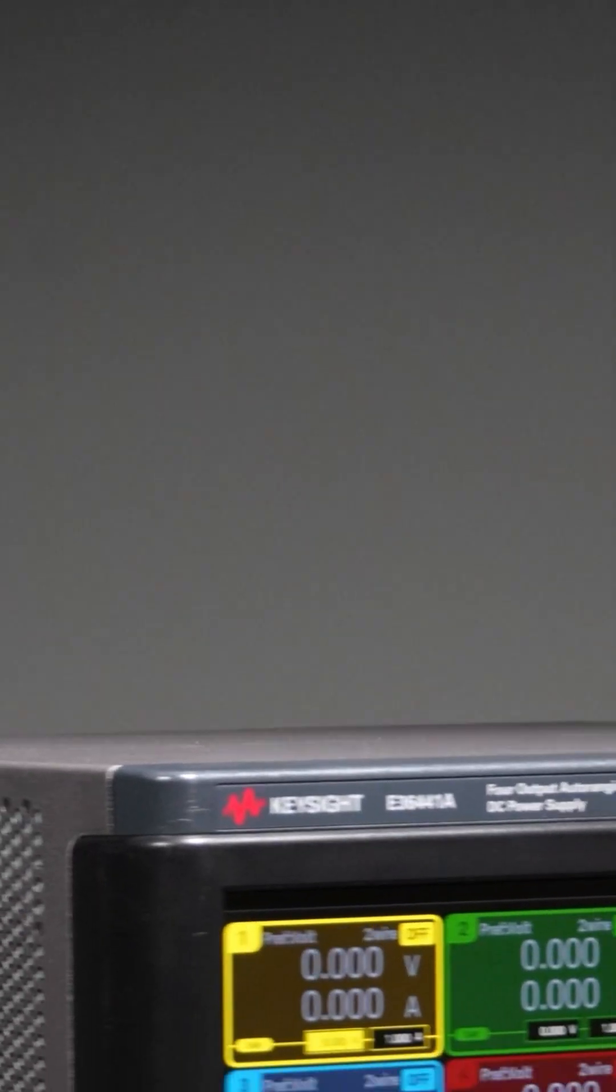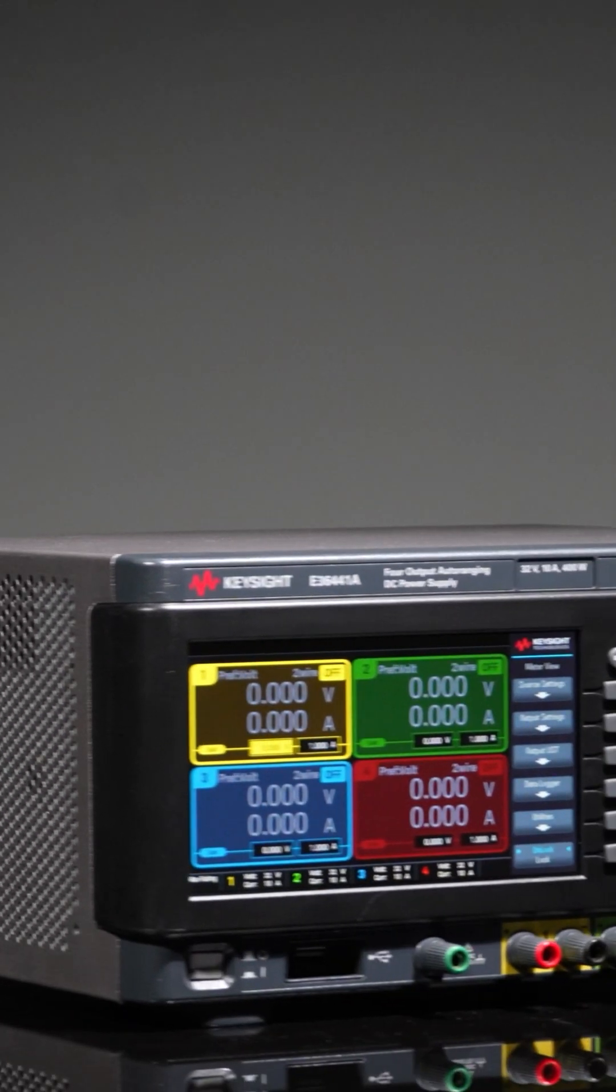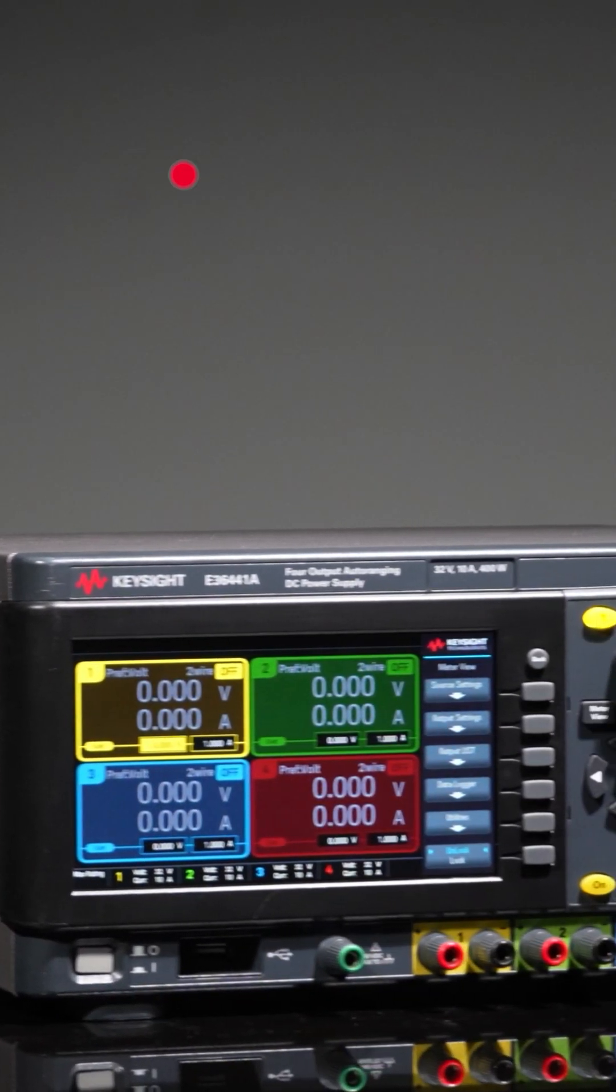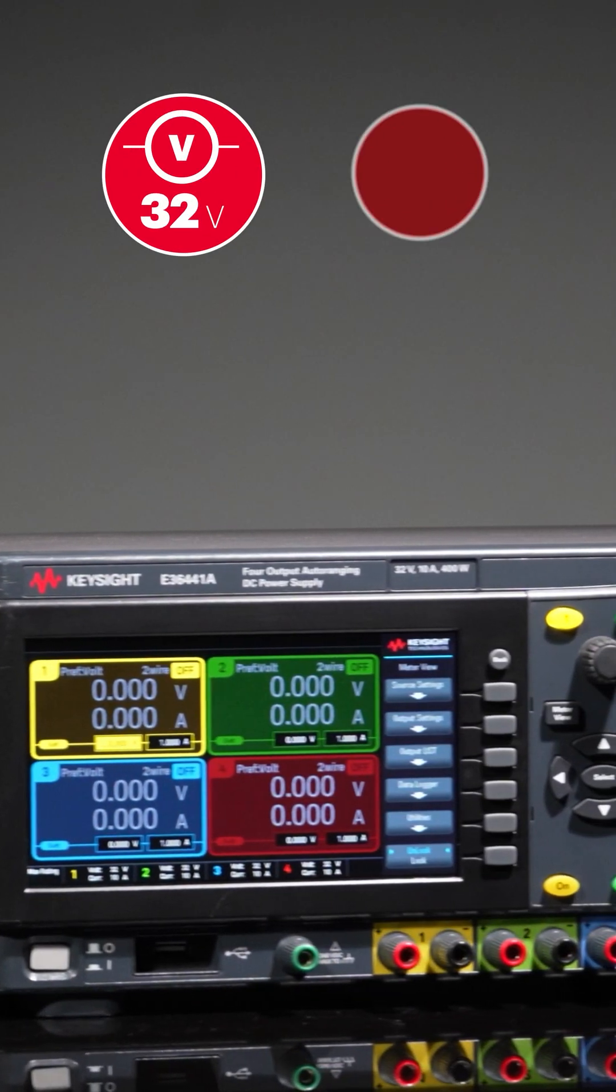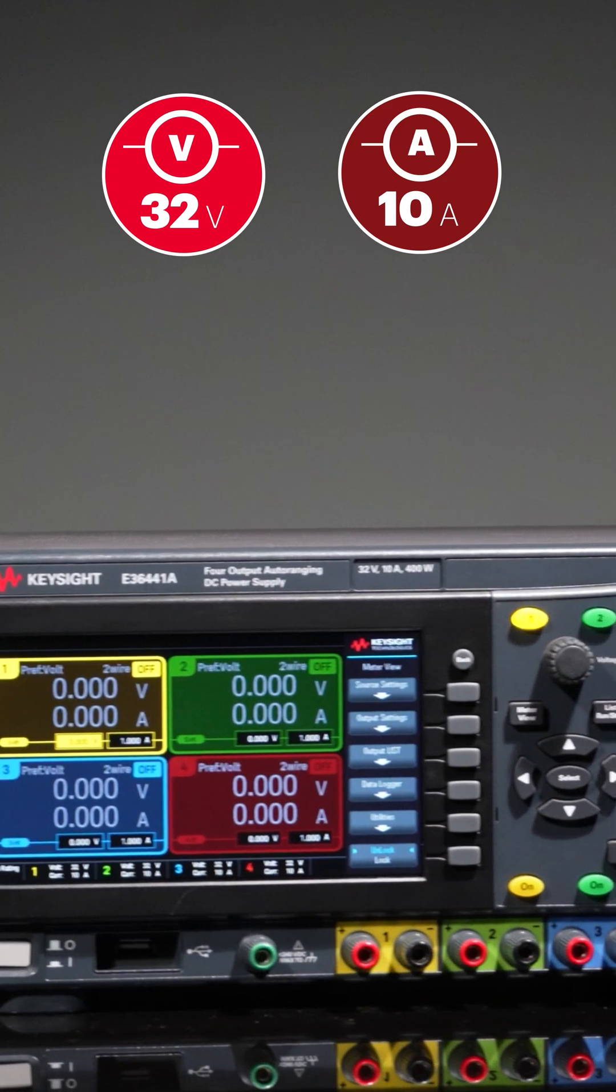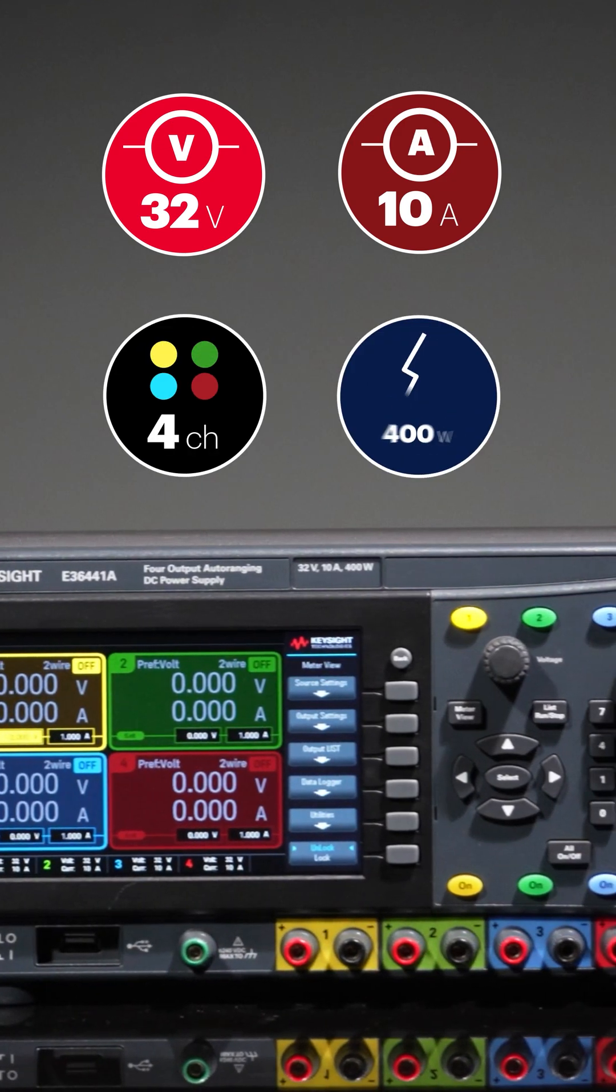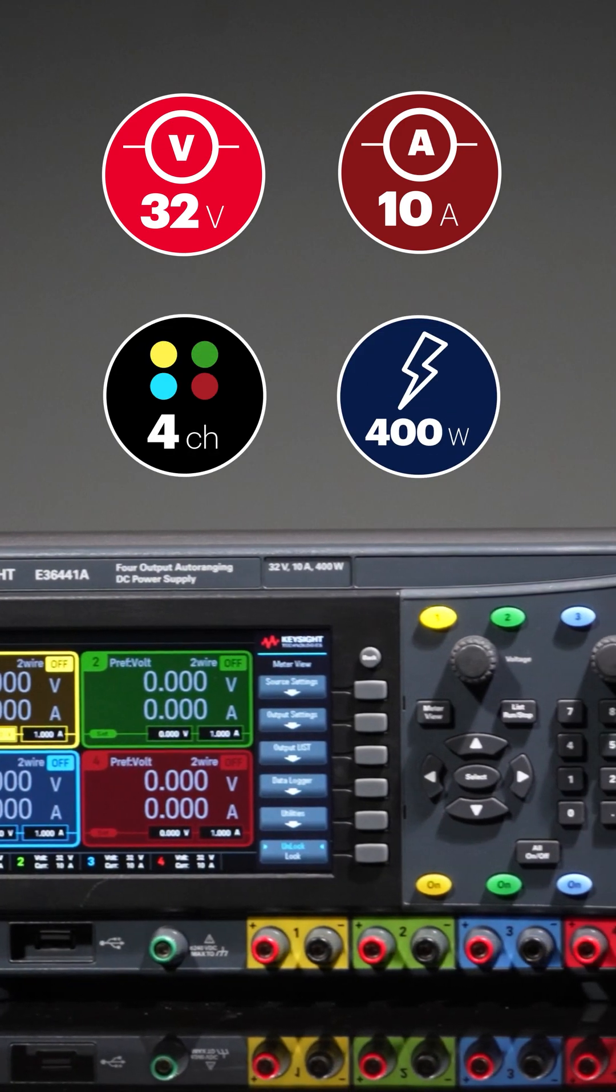The E36441A power supply comes with 32 volts and 10 amps across all four channels, delivering a total of 400 watts.